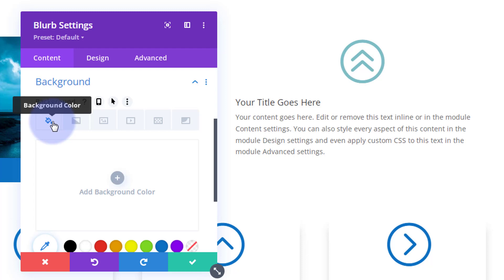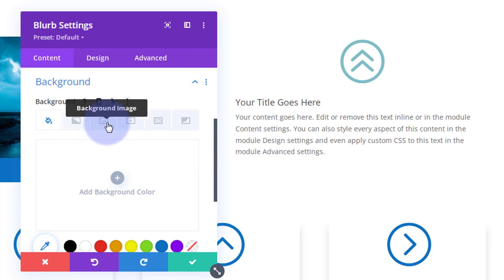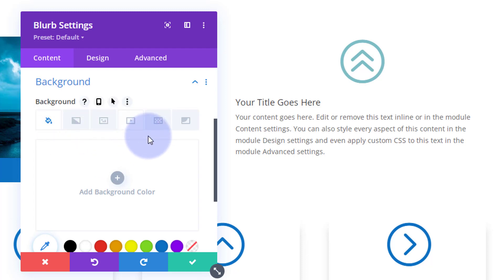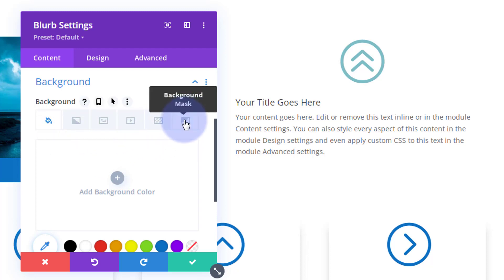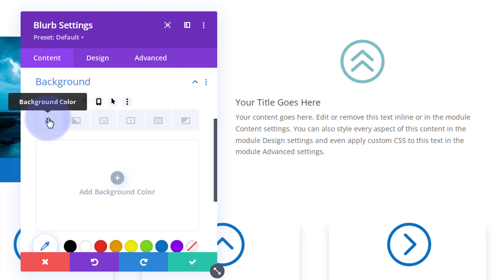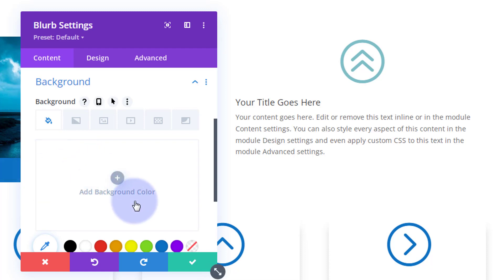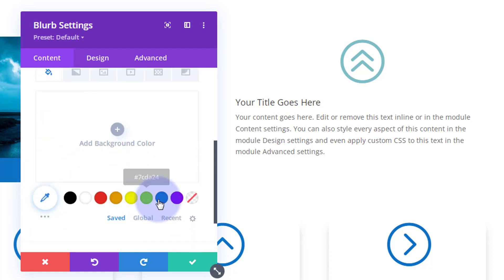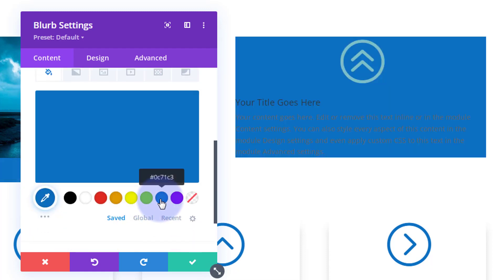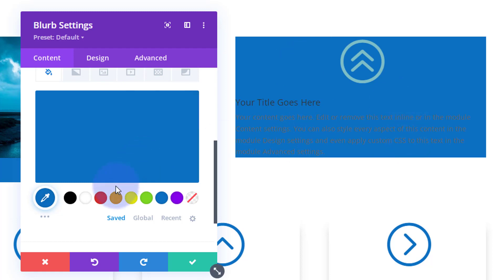I'm going to add a background color. Going into background — you've got color, gradient, image, video background, pattern, or background mask. I'm going to add a simple color; I'll use blue again. As you can see we've got a background color in there.